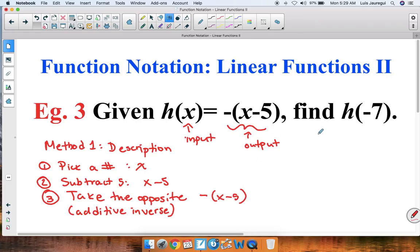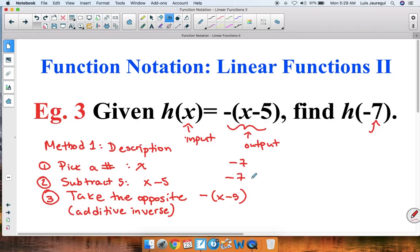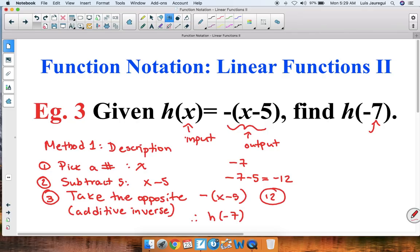In this case we have a specific input of negative 7. Going through the process with negative 7: we subtract 5 from it, giving negative 7 minus 5, which equals negative 12. The last thing we do is take the opposite of negative 12, which is simply 12. Therefore, h of negative 7 is equal to 12.